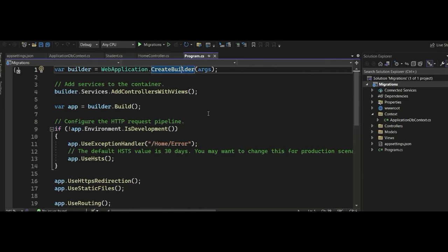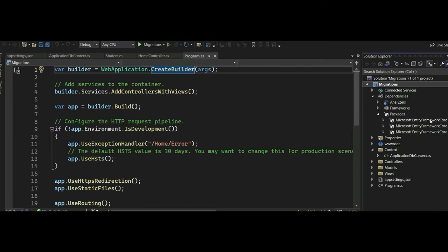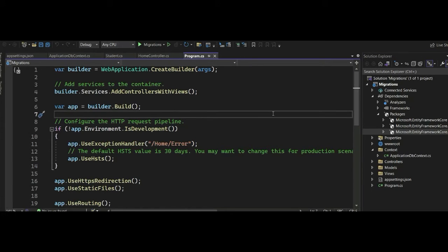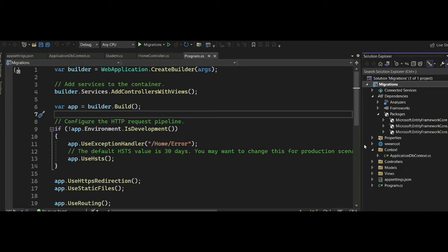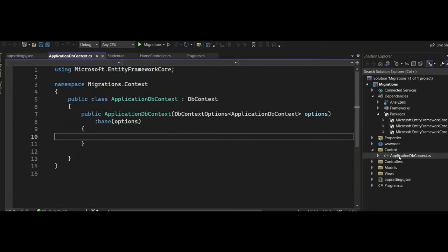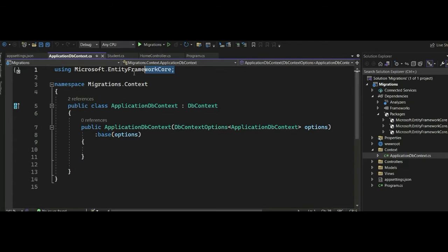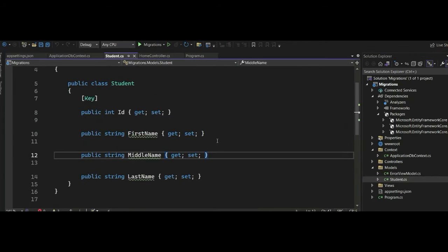We are going to use SQL Server to demonstrate this. I've installed some NuGet packages — Microsoft Entity Framework Core, SQL, and Tools. If you are new to installing Entity Framework Core, there is a video we have created on how to do this — consider watching and subscribing to our channel. I've created a simple application called MigrationSP.NET Core MVC with a folder called Context containing our ApplicationDbContext class, which derives from DbContext using Microsoft Entity Framework Core.